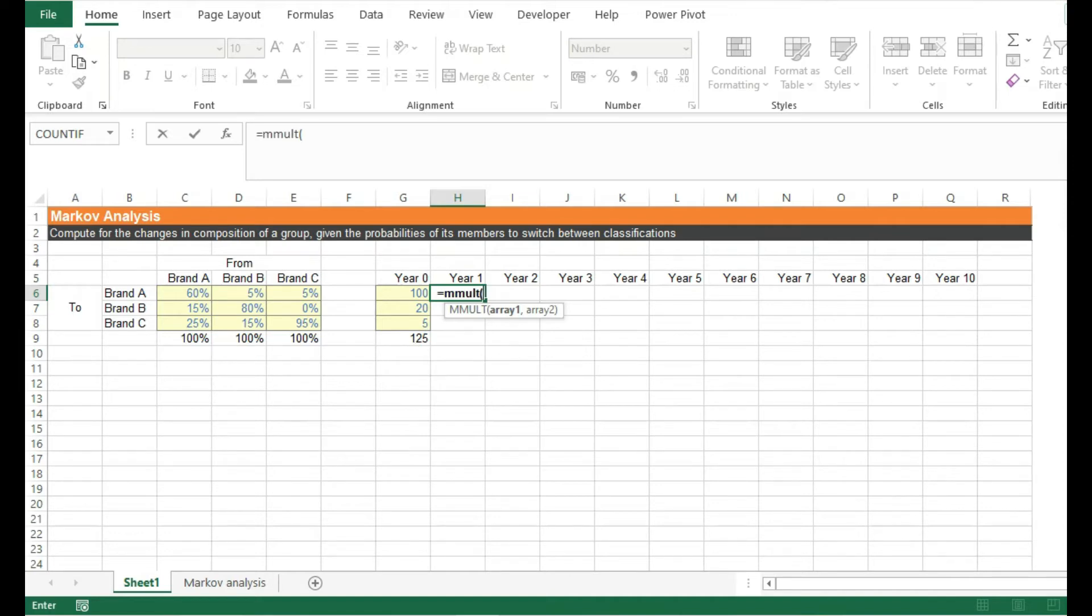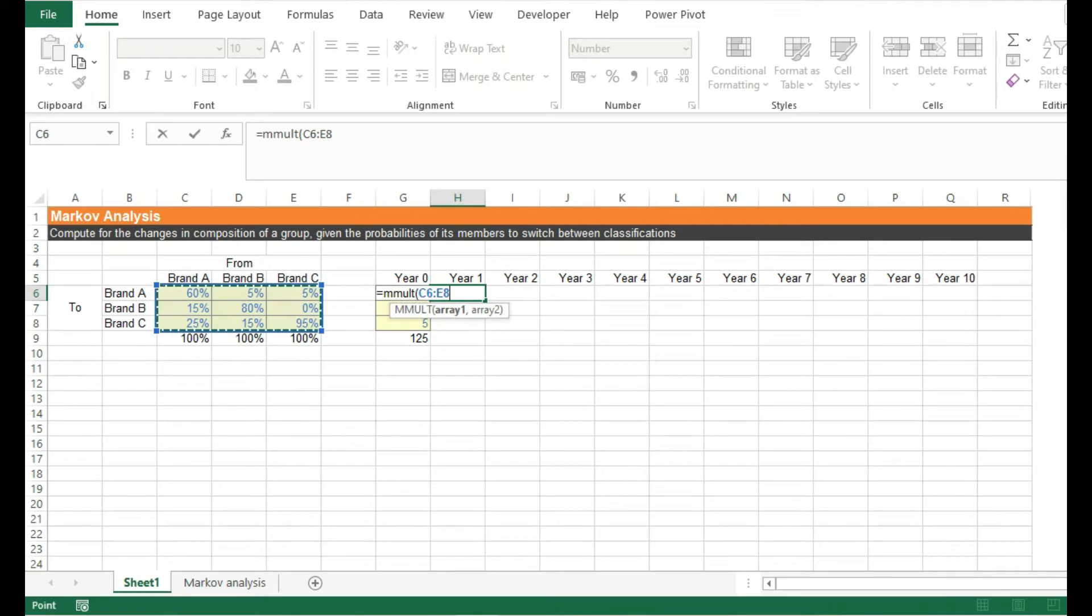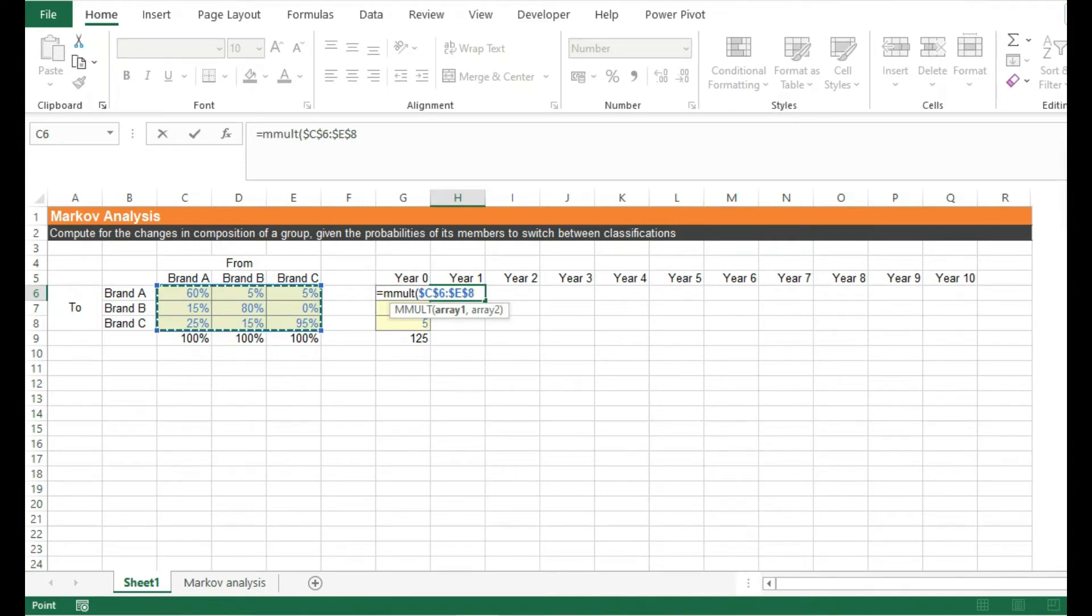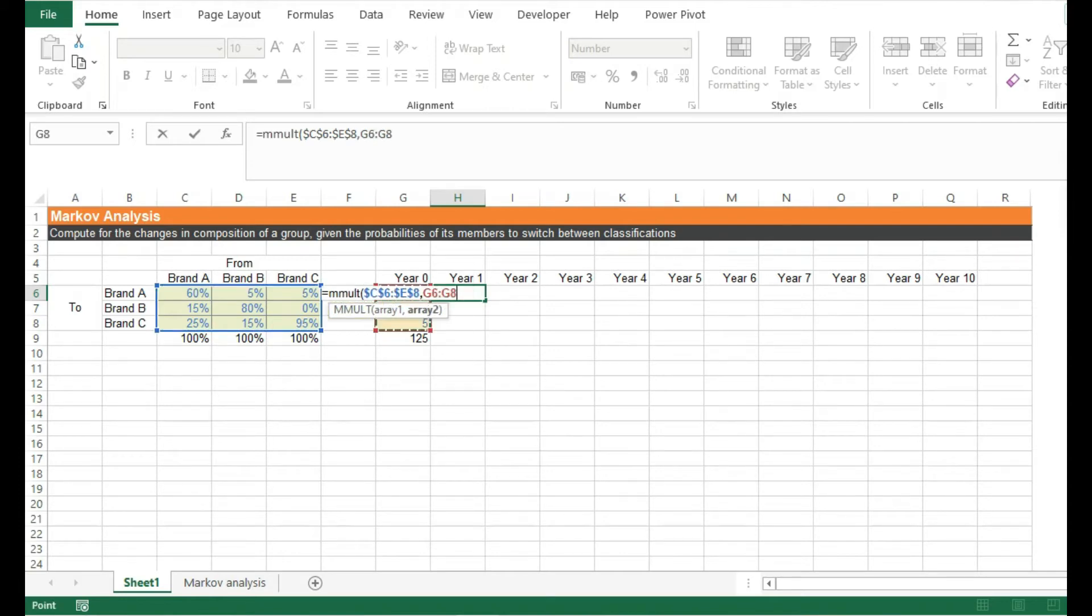What I'm going to do next is to highlight the probability values and then lock it using F4. So I just pressed F4 to lock those values. And then for the next argument, I'm going to select the initial values. No need to lock this one. Close parenthesis and then press enter.